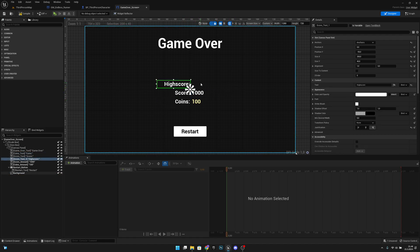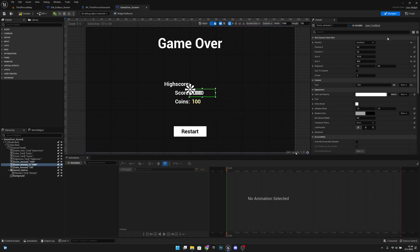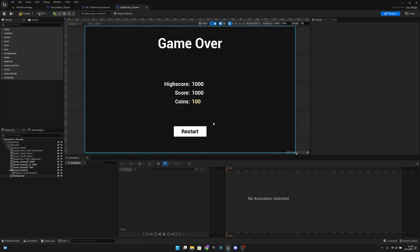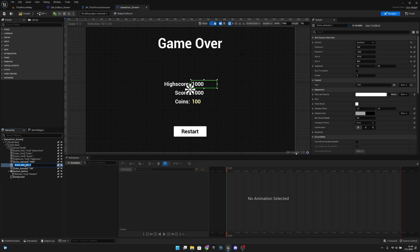We now have the high score text but not the high score amount. Rename the text slot to 'high score text'. Duplicate the score amount, move it to position Y minus 50 and position X to 10 - it should align with everything else. Rename this duplicated element 'high score amount'. Check that it is set as a variable, then compile and save all. Set its default text to empty so nothing shows initially.